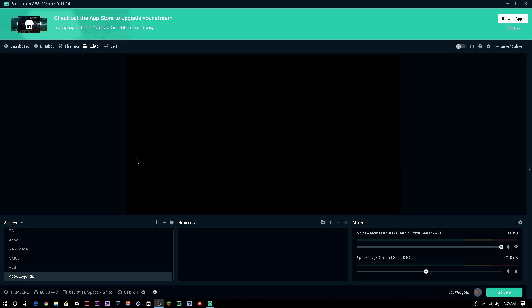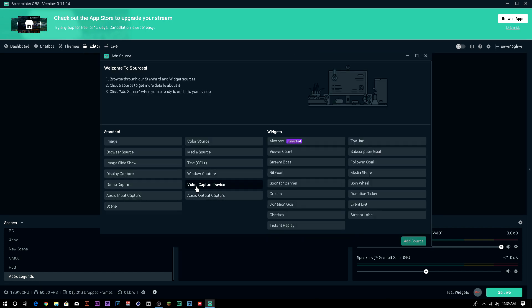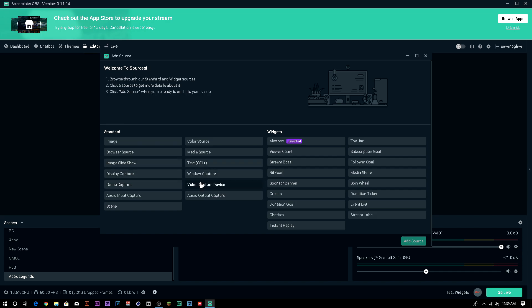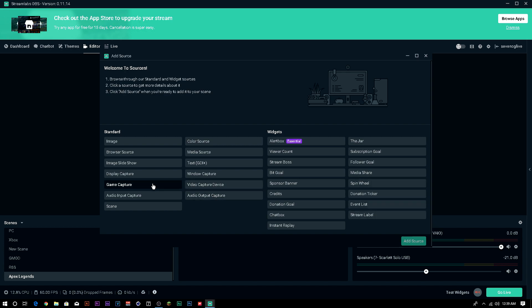All right, so as we are, we're over here in Streamlabs OBS. Obviously, you need to create a new scene. If you don't know how to create scenes, I'll link a tutorial down below on basic OBS guides. You create your scene, you bring over your, if you're using, say, Elgato or an HD PVR or an Avermedia, whatever you're using, you're going to choose a video capture device. If you're capturing your PC, you're going to go with game capture and you're going to select the window that the game's opening.